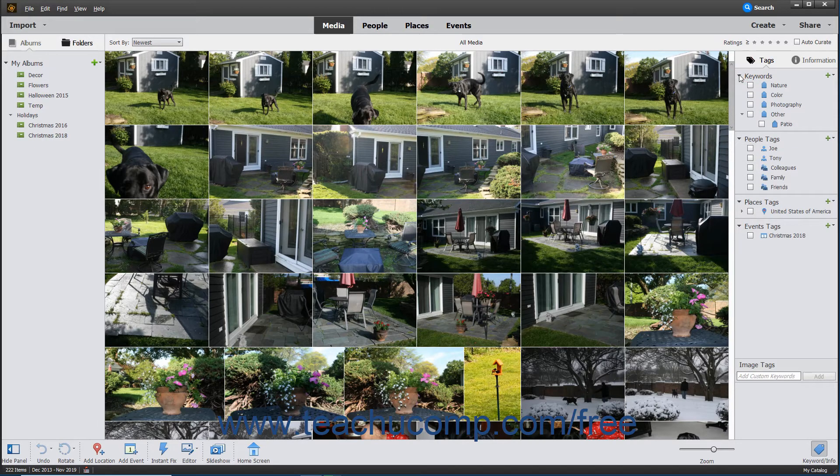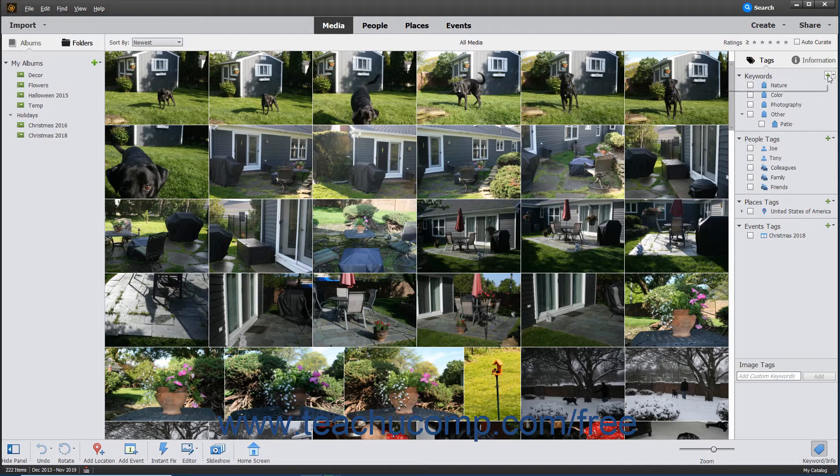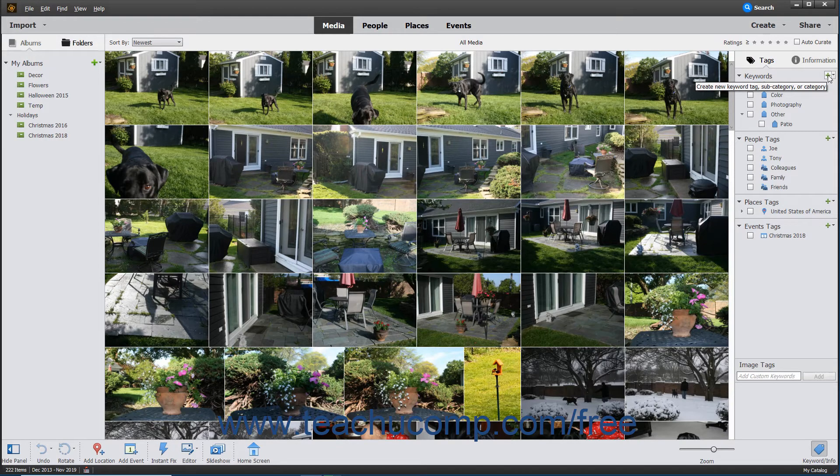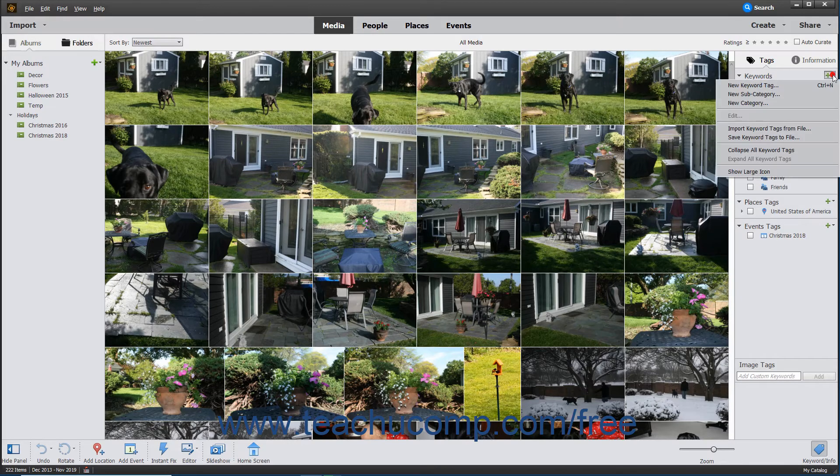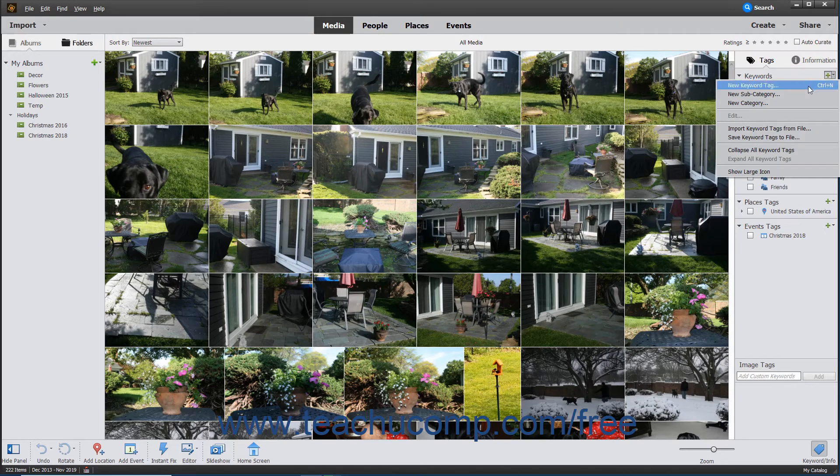To add a new tag, click the New button, which looks like a green plus sign, to the right of the Keywords label within the panel. Alternatively, you can click the dropdown arrow at the right side of this same button, and then choose the New Keyword Tag command from the dropdown menu that appears.